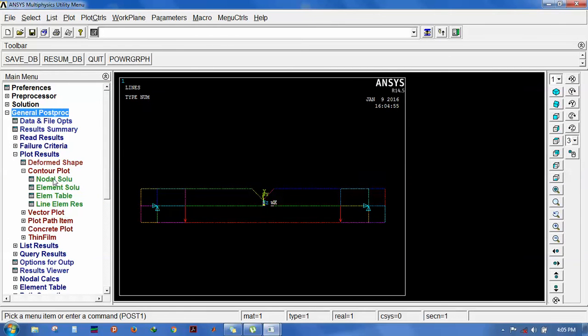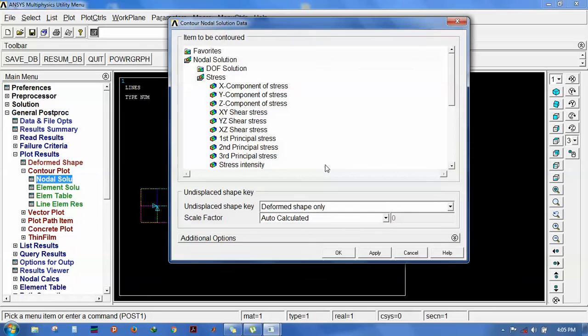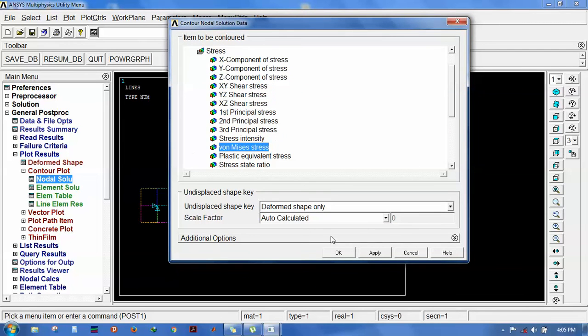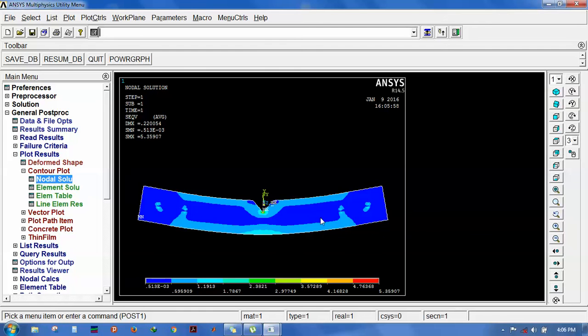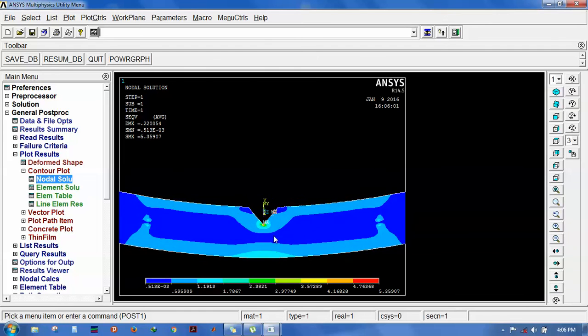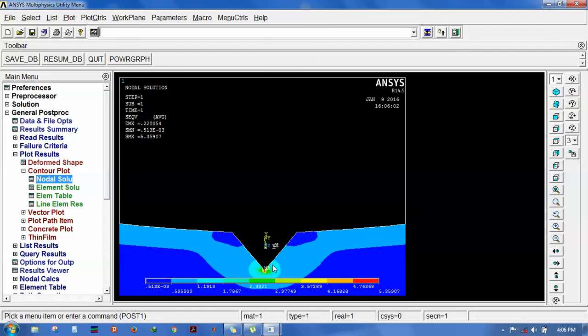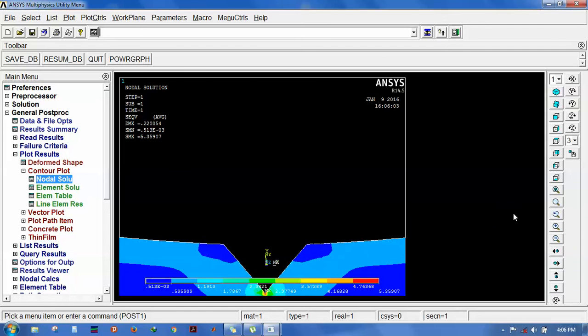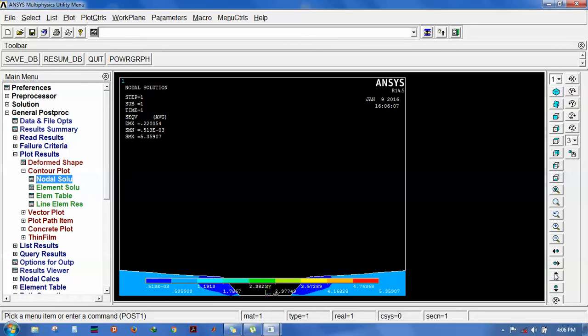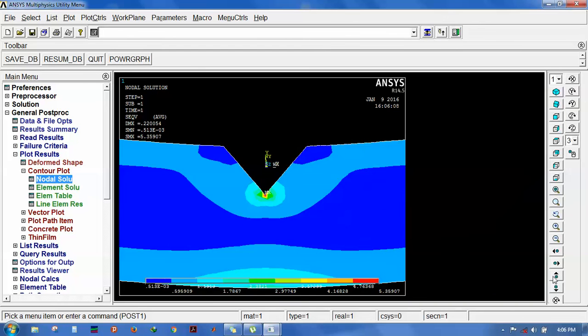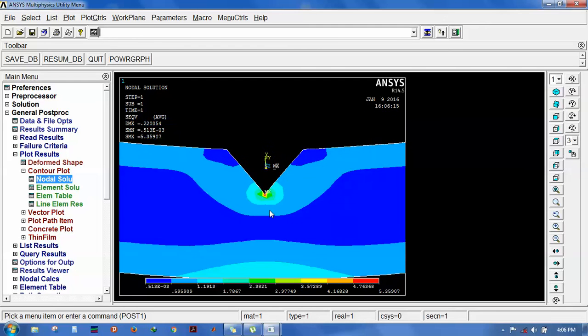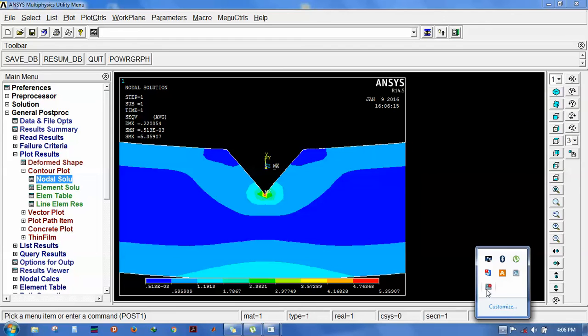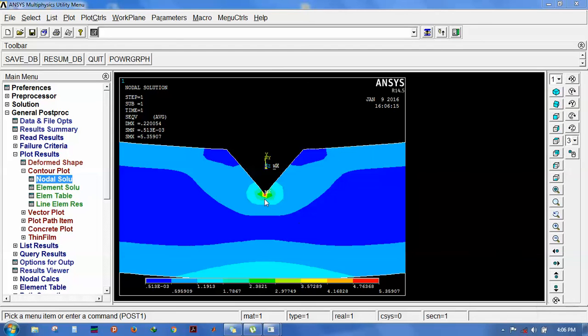Then go for post processor, nodal solution. Now you can see the fringes at the top and bottom of the V-notch. You can experiment this type of model in the photoelastic lab, then compare the result in the software.